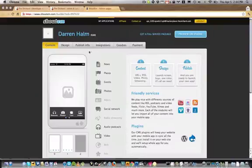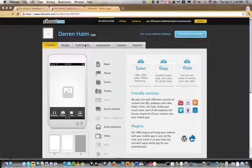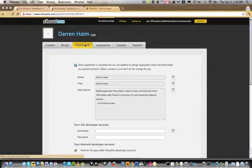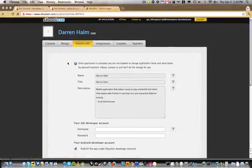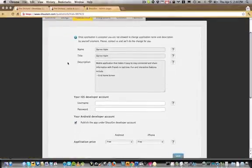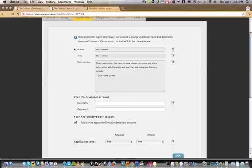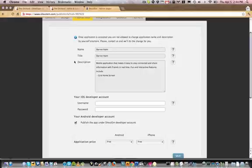The Publish Info tab contains information about your app in the store. Your app name is as it displays under the icon. Your app title is as it appears in the store. The app description tells a little about the function of your app.